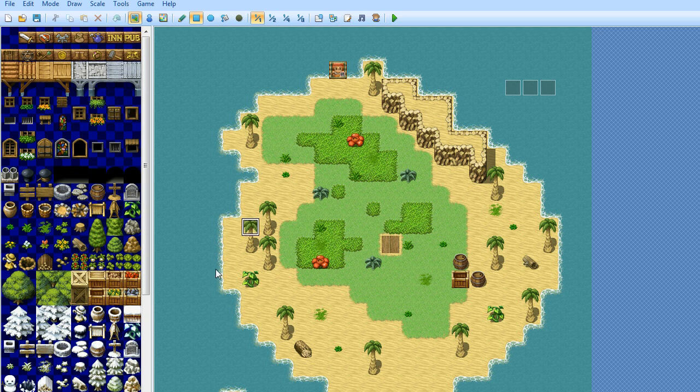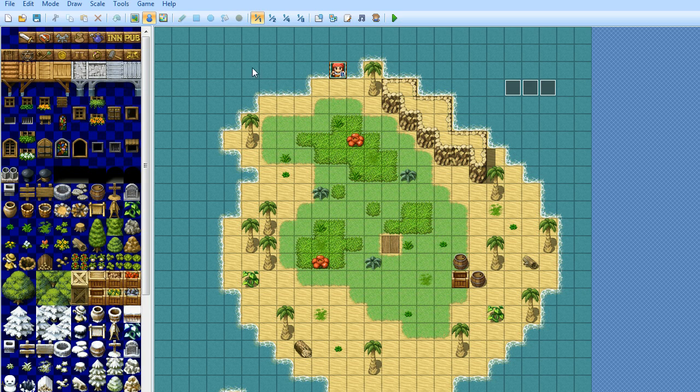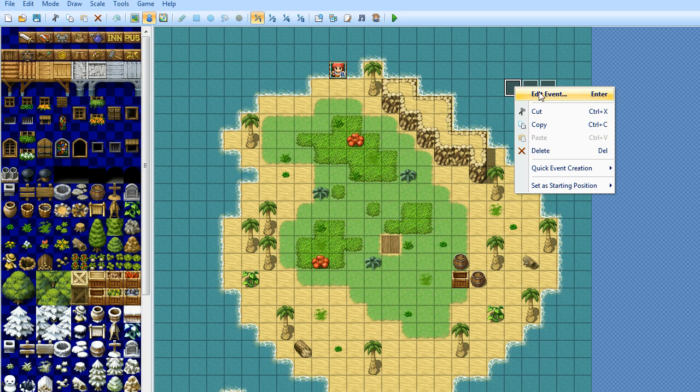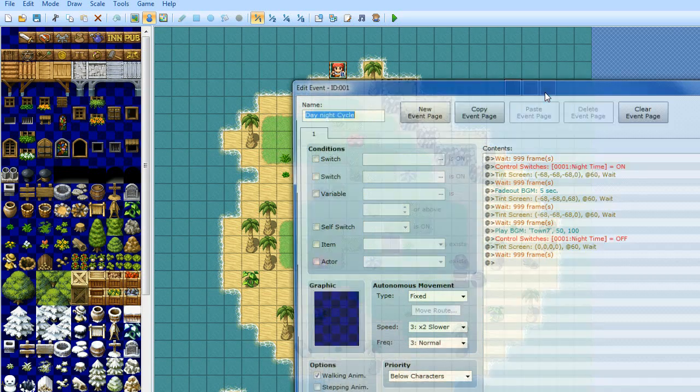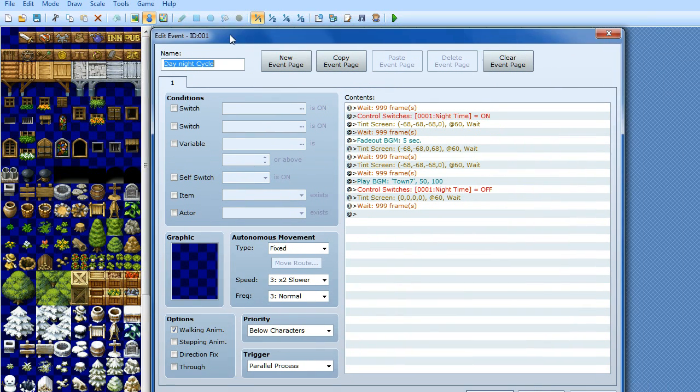So I've got myself a little island here that I've made, the player starts off, he's got off his raft and what we want to do is go to the event tab, this little blue man here, then we're going to make an event called day night cycle.